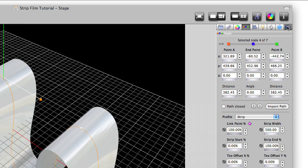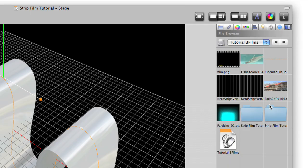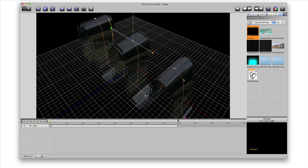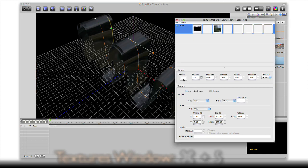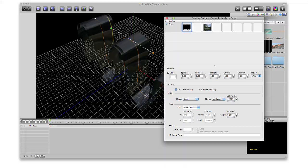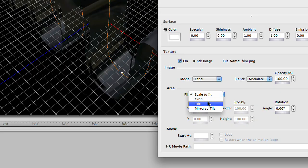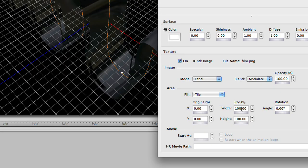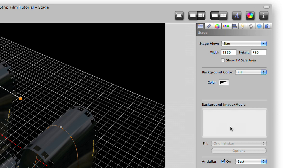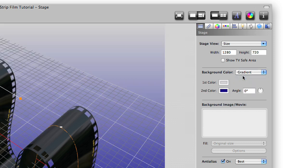Next, we'll add an image of film as a texture on our strip by dragging this image onto it. Press Command-5 to open the textures window, and we'll set the fill to tile and set its width to 10. Let's change the background color of the stage to a gradient so we can see our strip better.